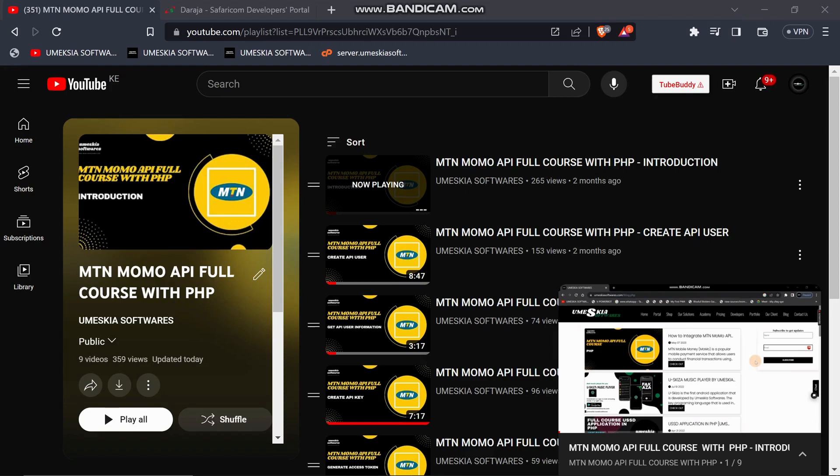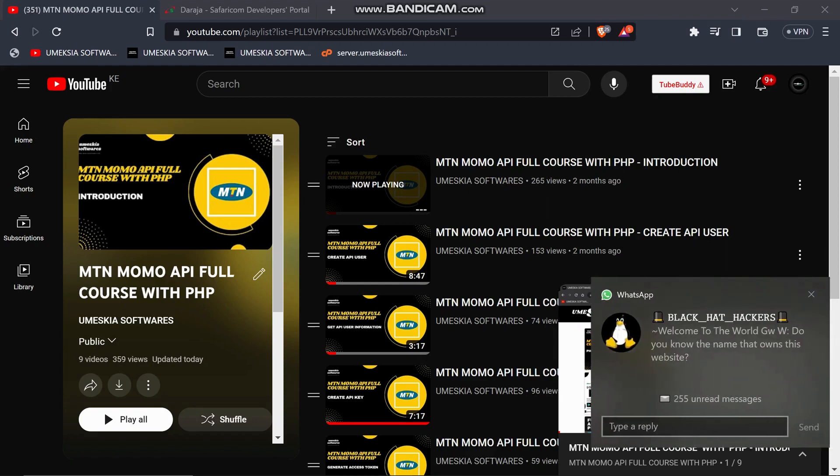Welcome once again to this YouTube video. If you're new, just hit that red button to subscribe and make sure you click that notification bell to get all our latest uploaded videos.